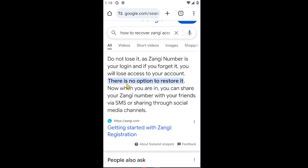There is no option to restore it. When you are in, you can share your Zonji number with your friends via SMS or through social media channels. Unfortunately, there is no way to recover your account on Zonji — as of the moment they haven't implemented that feature yet.